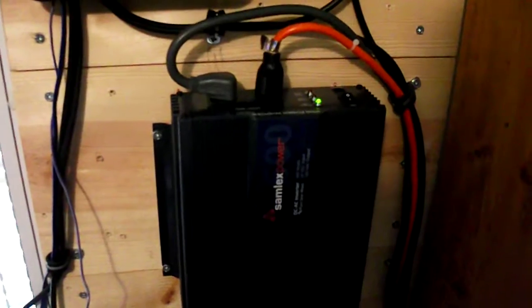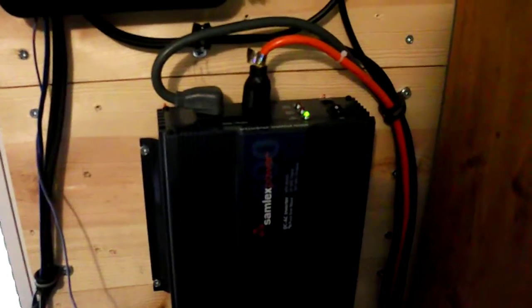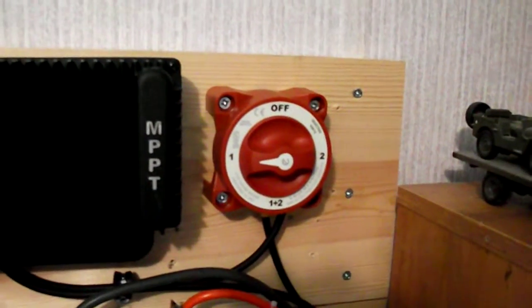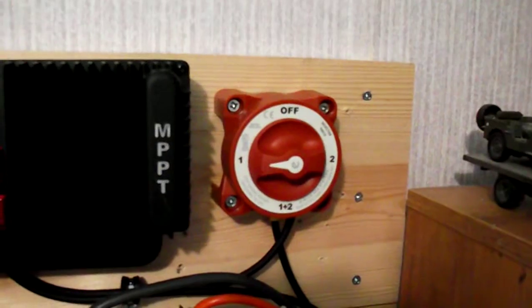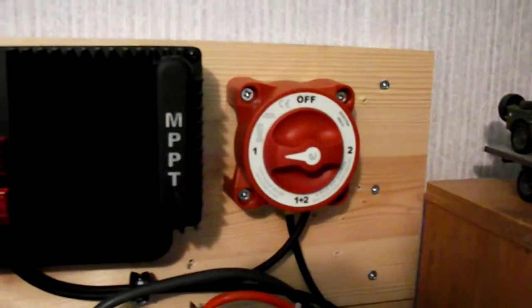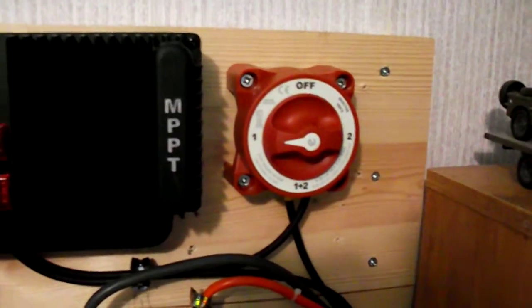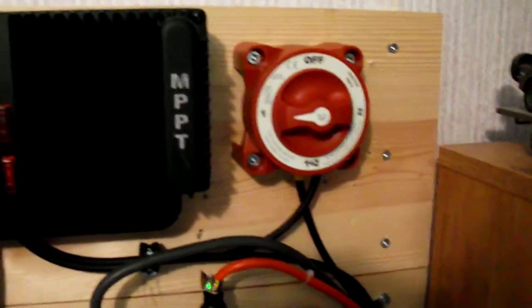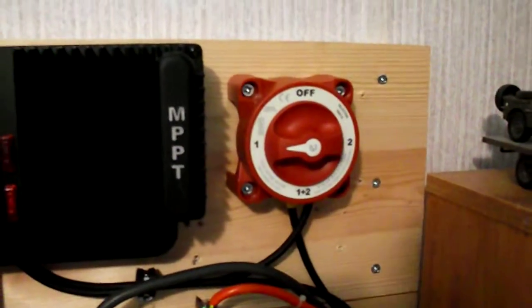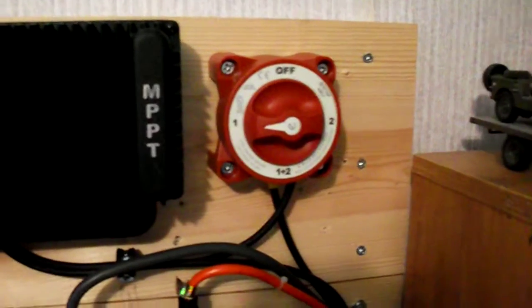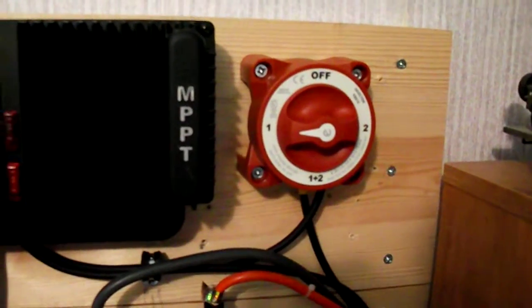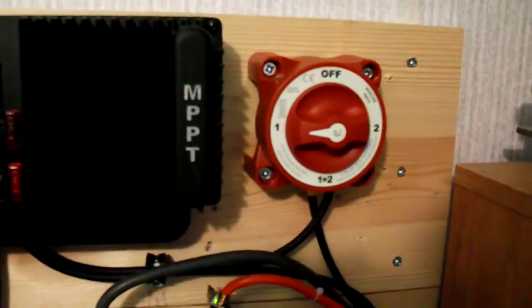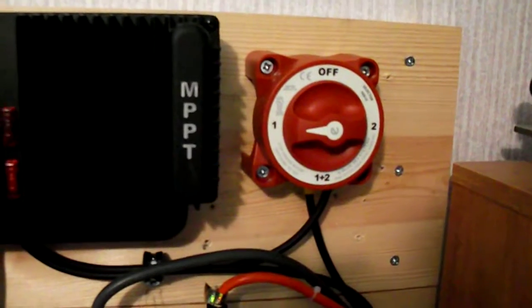The other thing I want to talk about is my Blue Seas transfer switch. This really cheap thing I bought only cost about $20, and as you can see right now, it's in the number one position.